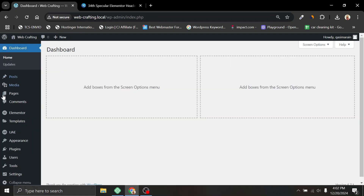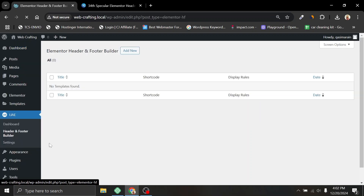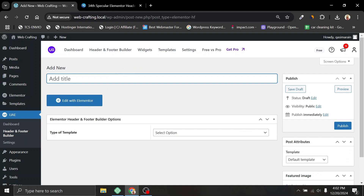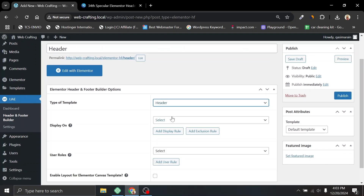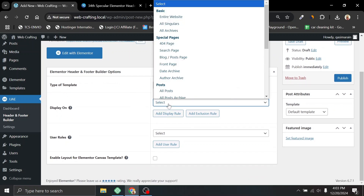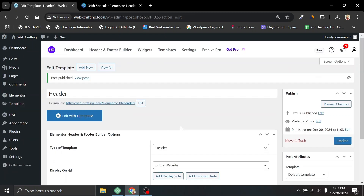Hover over Ultimate Add-ons and click on Header and Footer Builder. Click Add New and add the header name. From here, the type of template we will choose is Header, and the display condition we will choose is Entire Website. Now click Publish, then click Edit with Elementor.